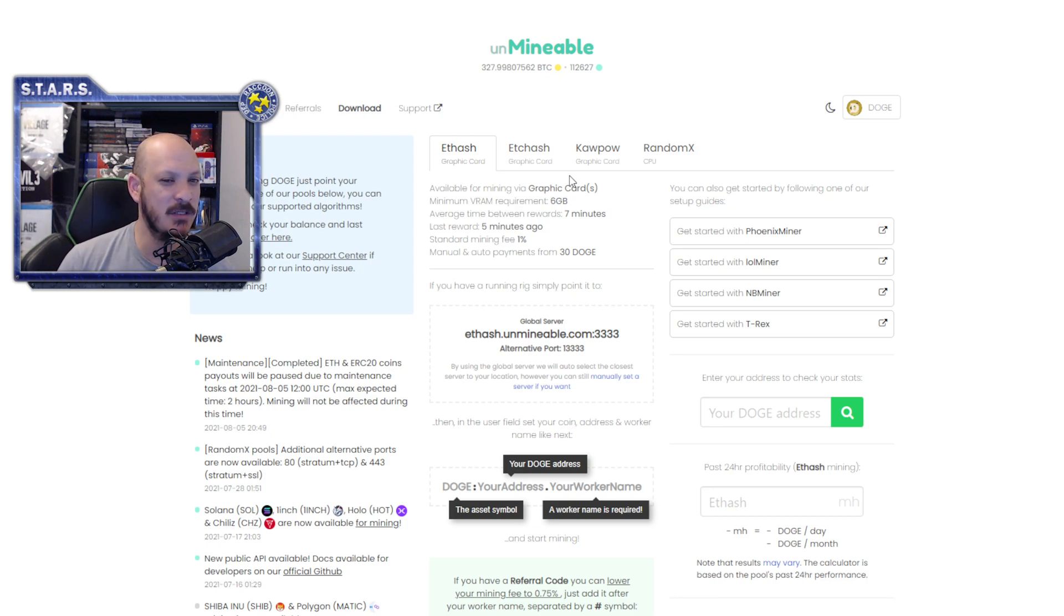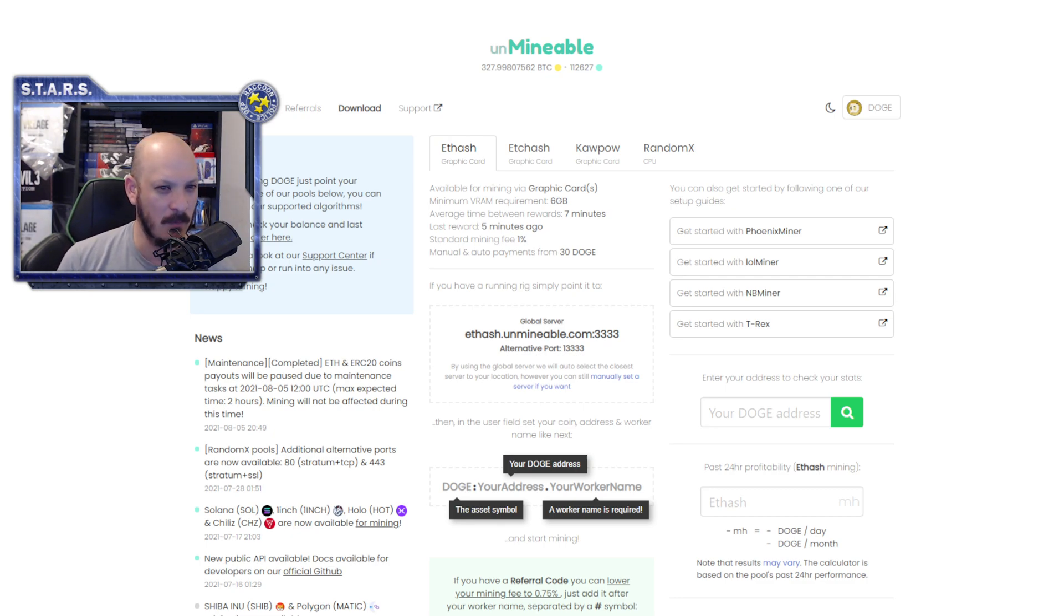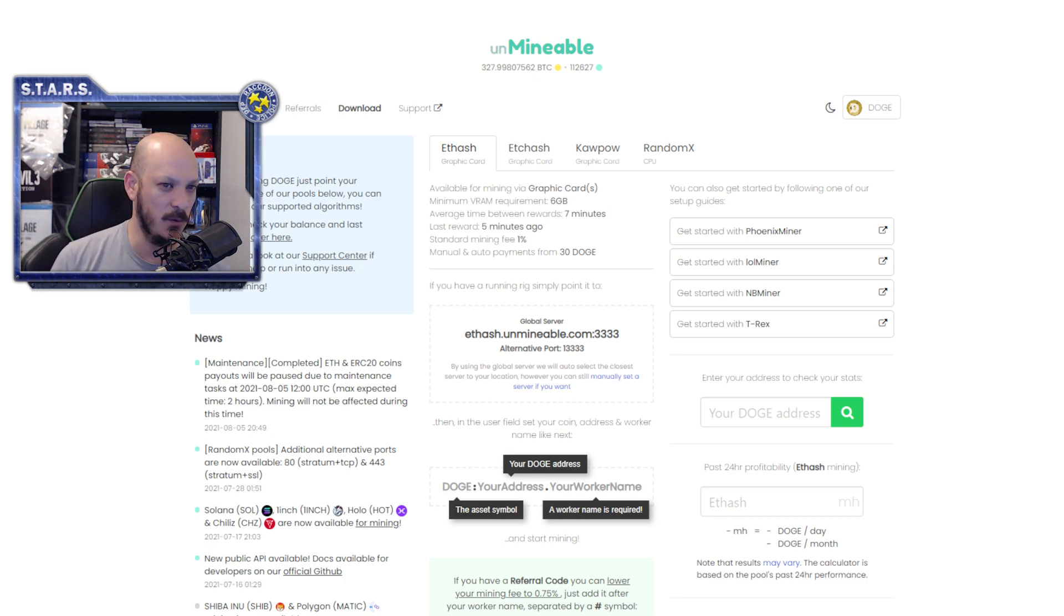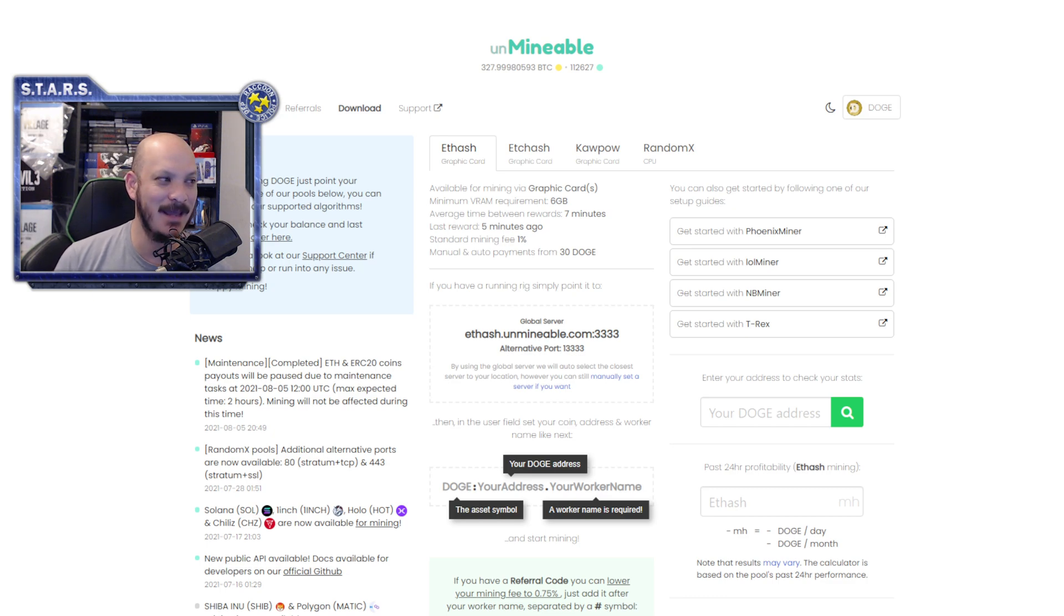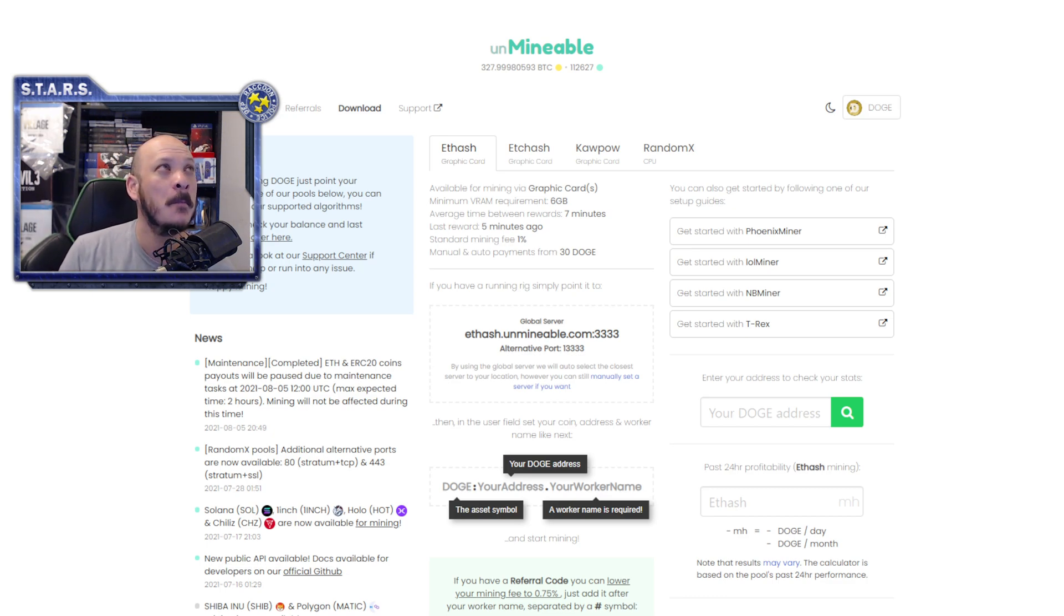So, that should tell you right there that no, it's not worth mining through Unmineable to get paid in Doge if you are mining on an LHR card. Now, if I take that LHR card out of the equation, is it still worth it? No.